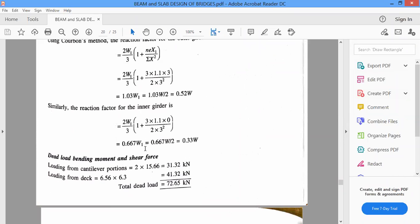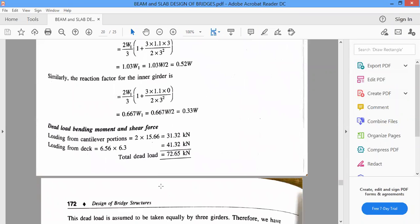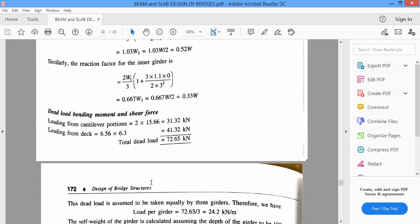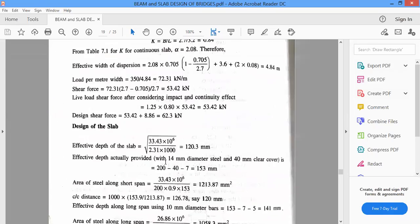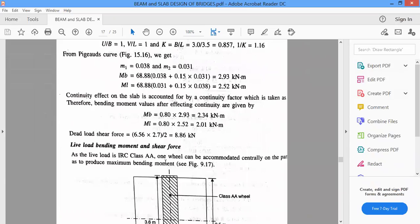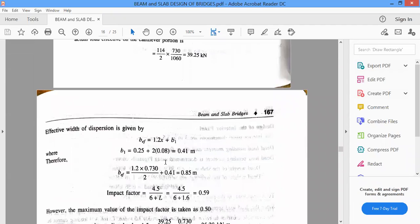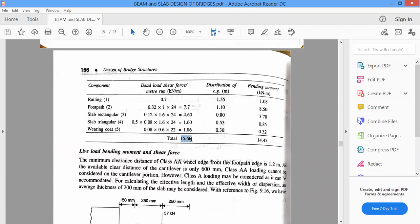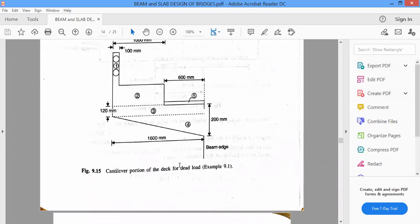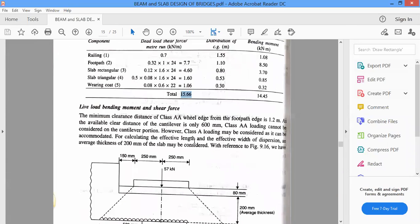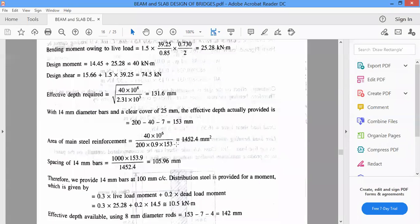Now we proceed to the design — bending moment and shear force calculation. The load coming from the cantilever portions was calculated in the previous class: 2 into 15.66. The total load coming from the cantilever portion of the deck slab is 2 into 15.66, which is 15.66 kilonewtons.